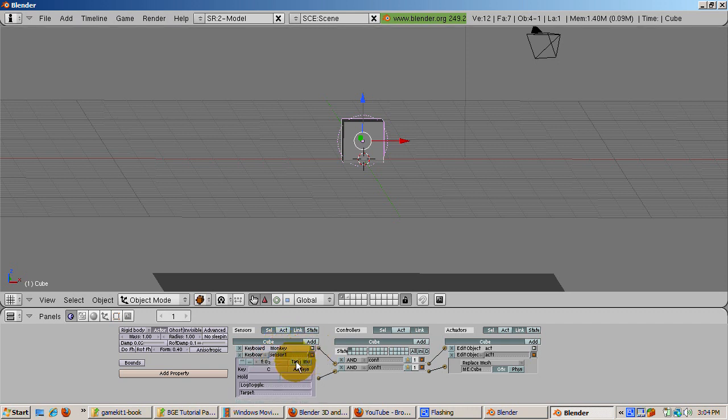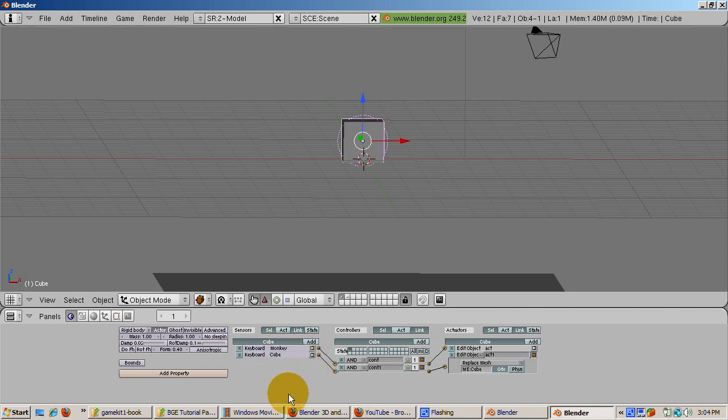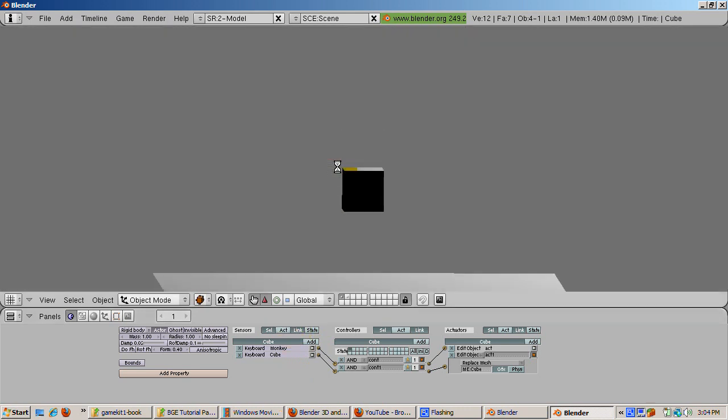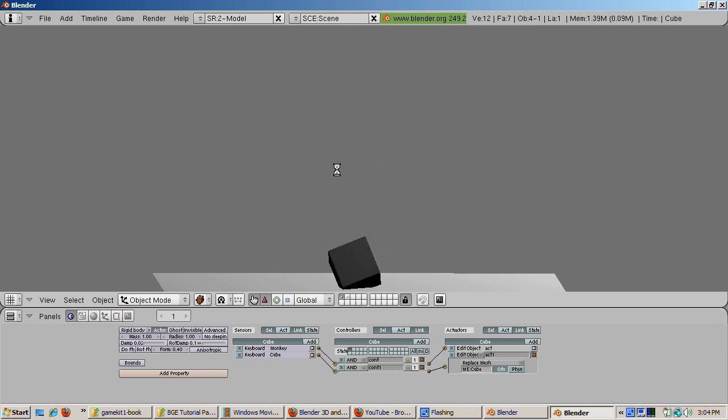I hope this gives you a better idea of how to wire up logic bricks to do basic object movement, as well as how to replace one object with another under game engine control. Leave your comments at forum.iracracow.com. And don't forget to press the subscribe button on YouTube to subscribe to my videos. Happy blending! See you next time!